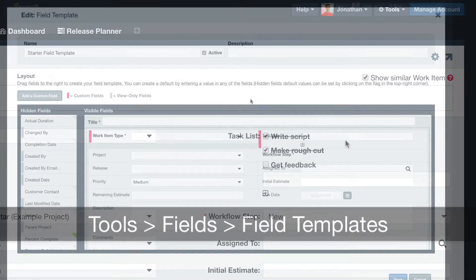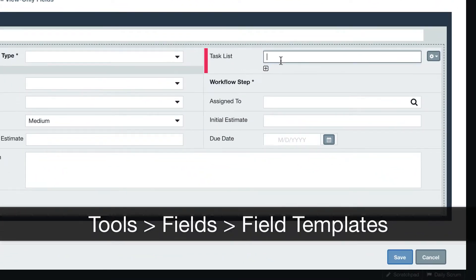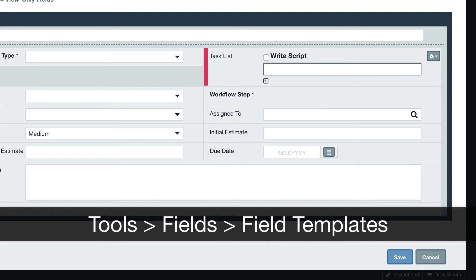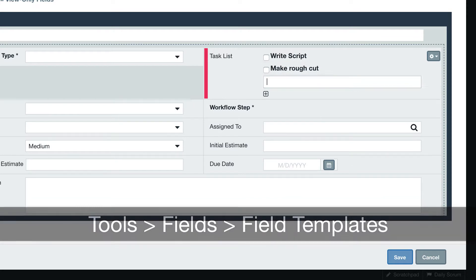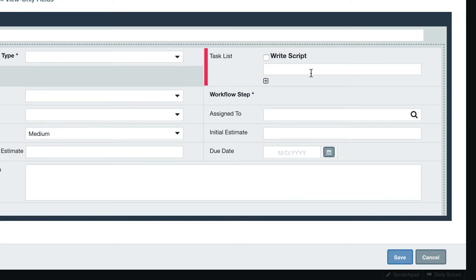If you are an Axosoft administrator, you can also set default values in the items field template so that users always see the same checklist for items that use that customized field template.